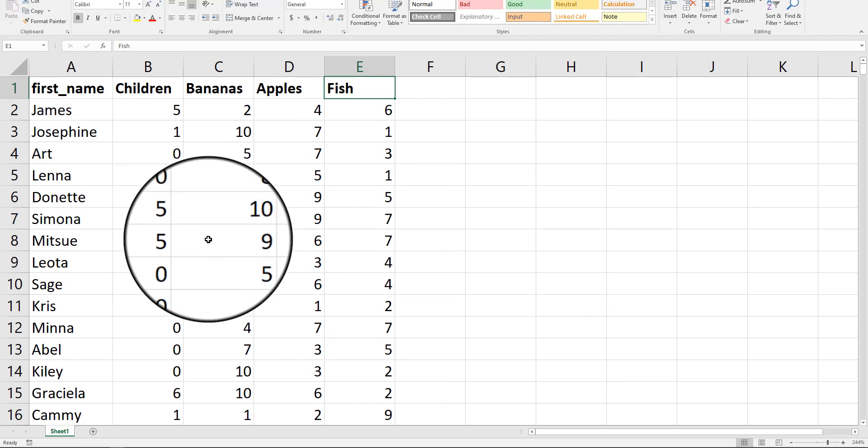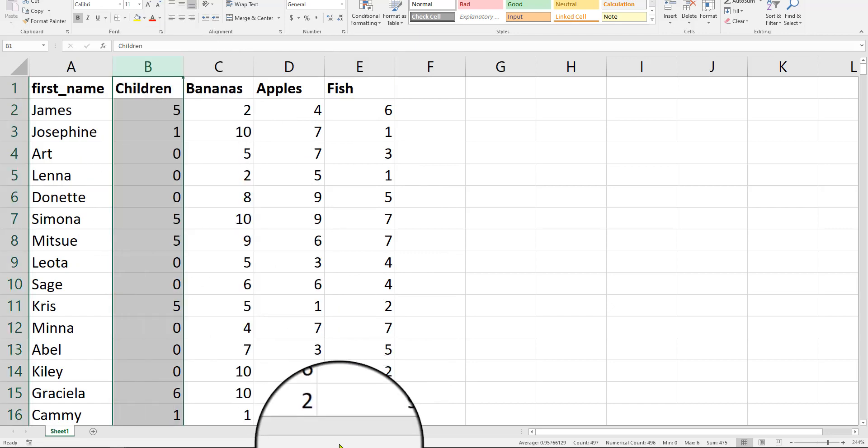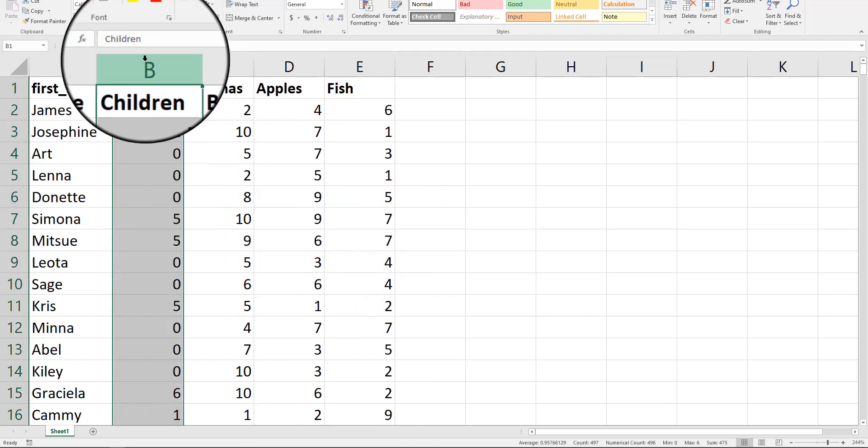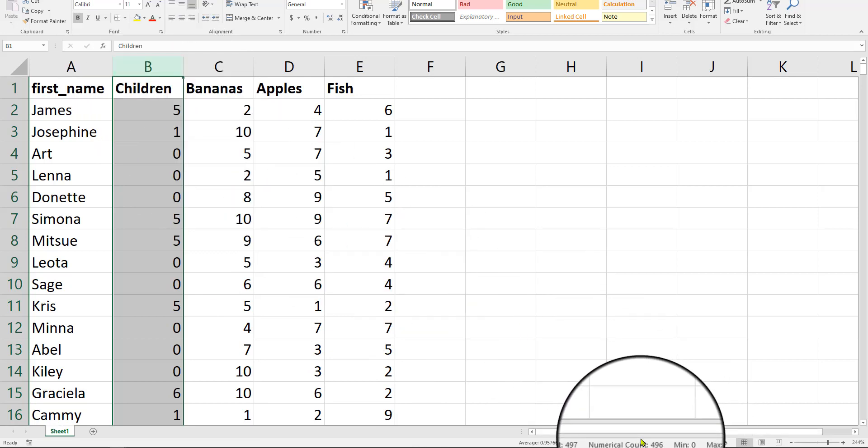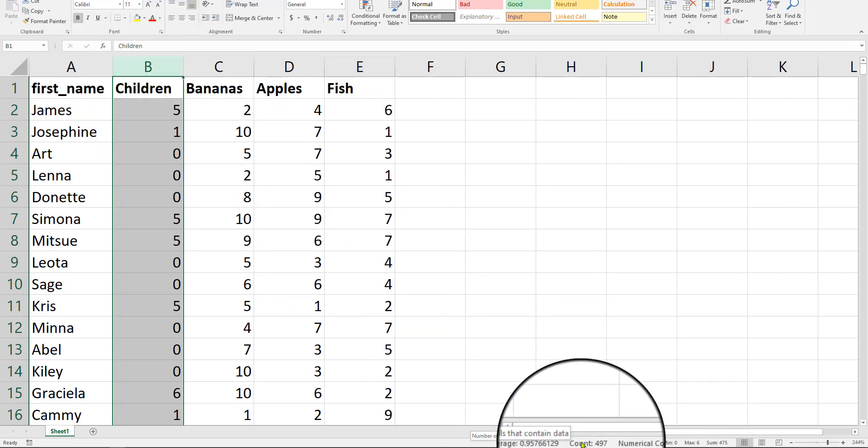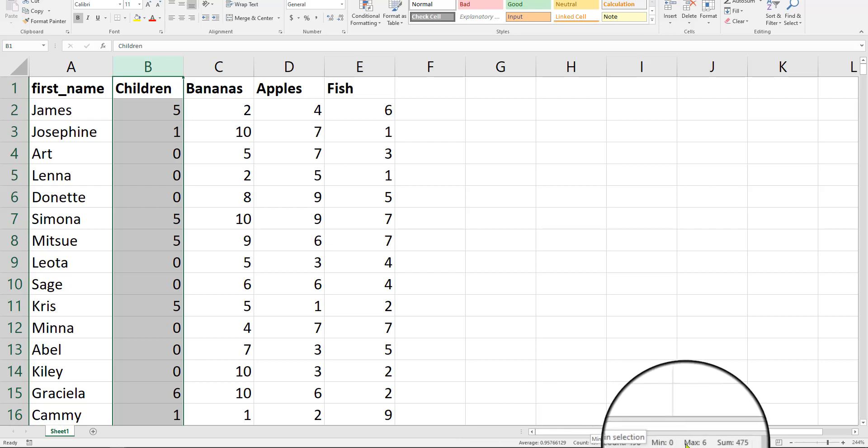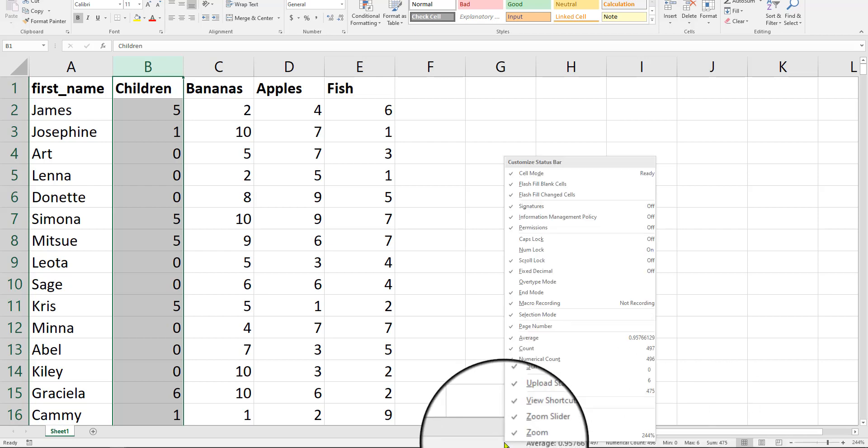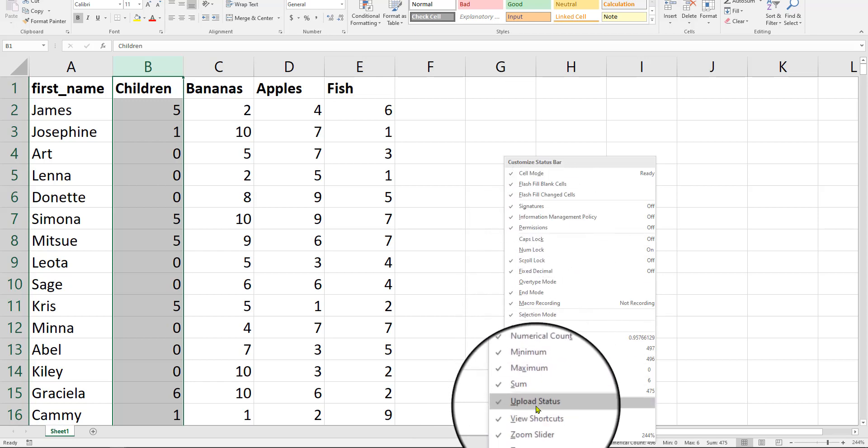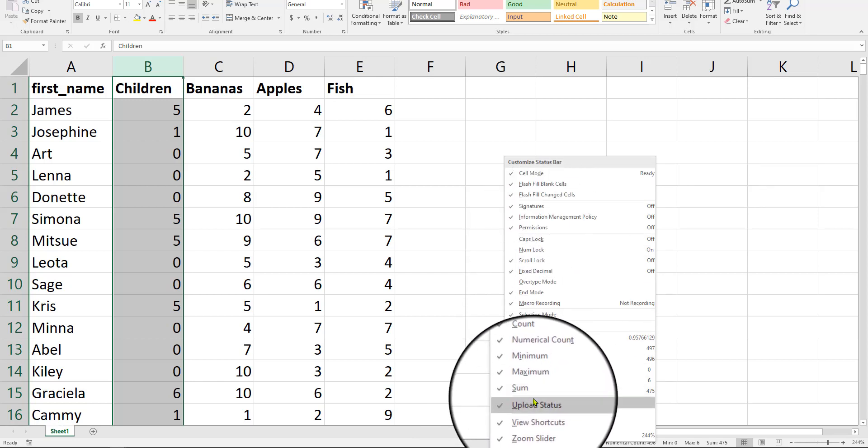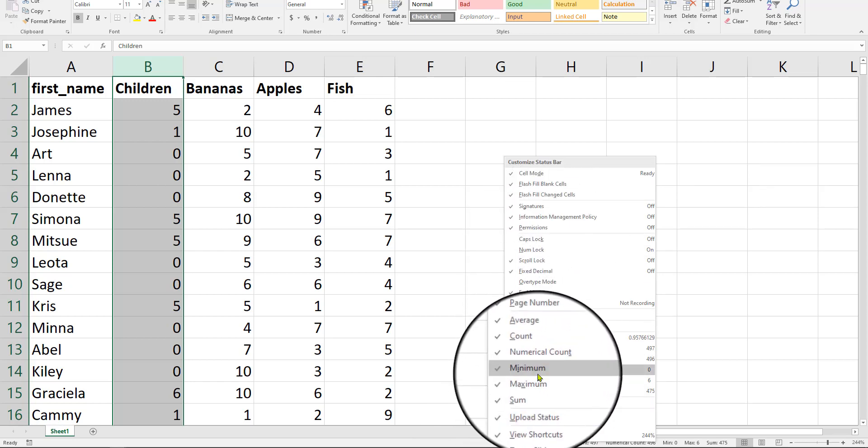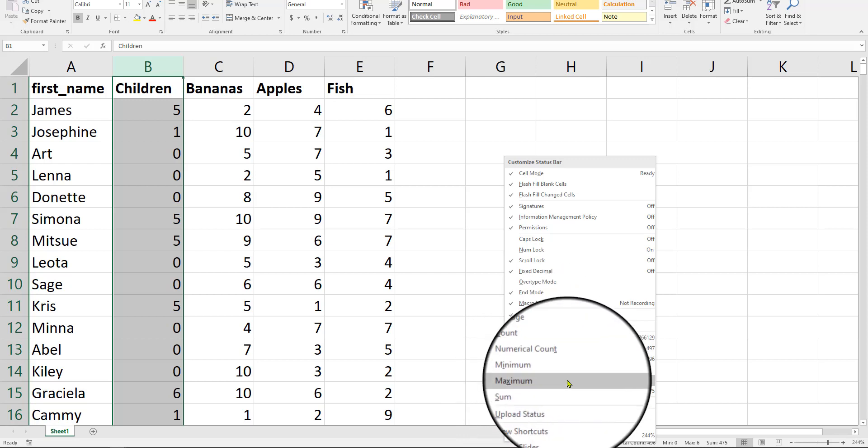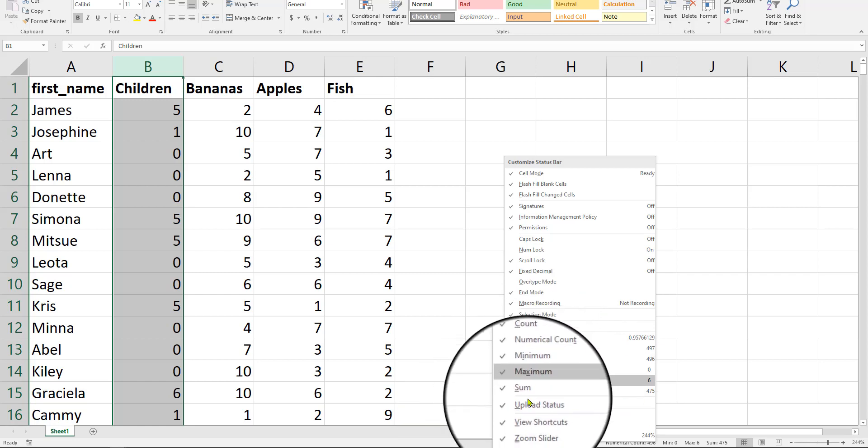So you might be aware of highlighting a column and getting a bunch of data on the bottom right over here. We have average, count, numerical count, min, max, and sum. If you don't know where to get that, you have to right-click, and you get all these options, because sometimes in default Microsoft Excel doesn't have some of these available by default, so you have to checkmark them.